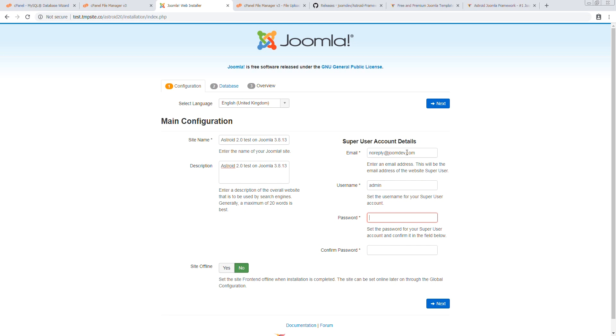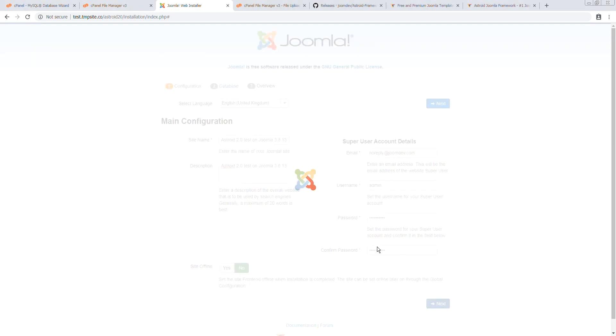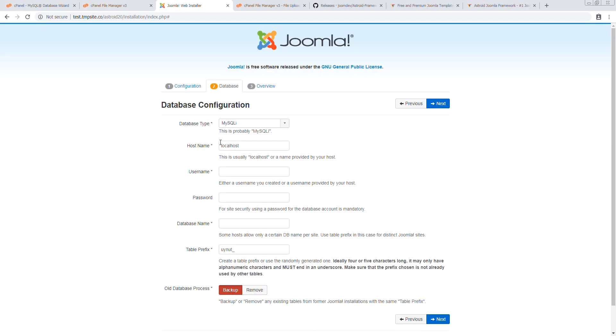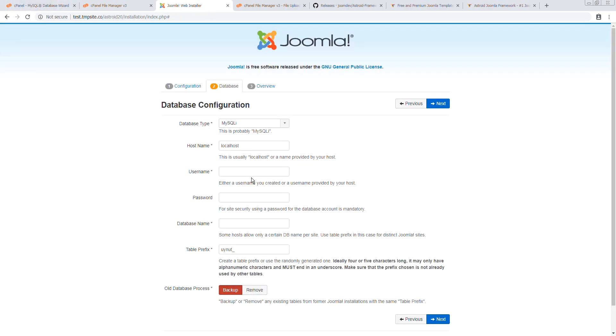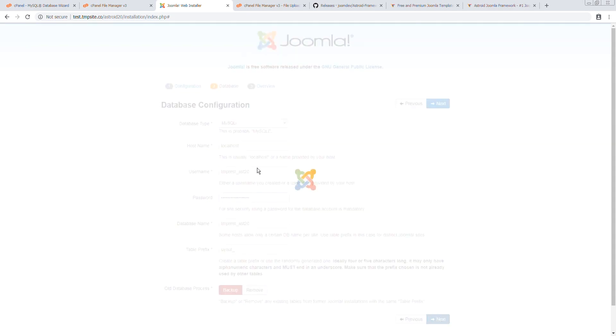Alright. And the password would be this. Yep. Alright. And for the database, we have the following username and we have the following password. Next.